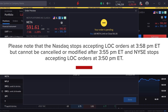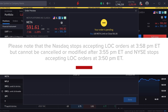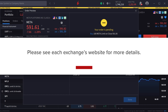Please note that NASDAQ stops accepting LOC orders at 3:58 PM Eastern time but they cannot be cancelled or modified after 3:55 PM Eastern time, and the NYSE stops accepting LOC orders at 3:50 PM Eastern time. Please see each exchange's website for more details.